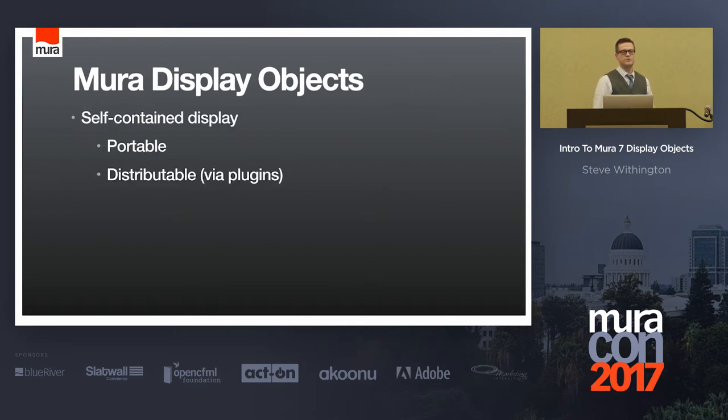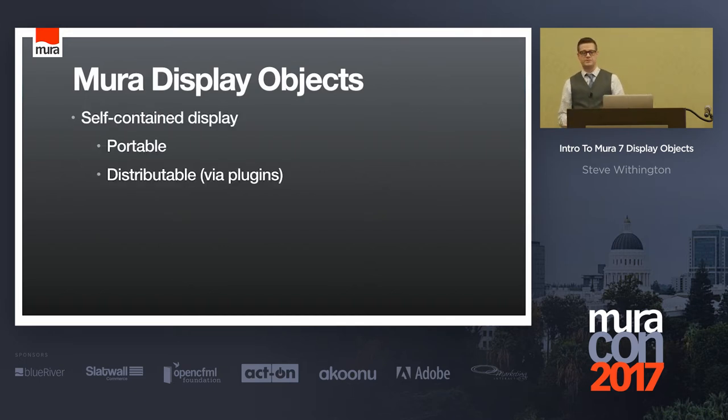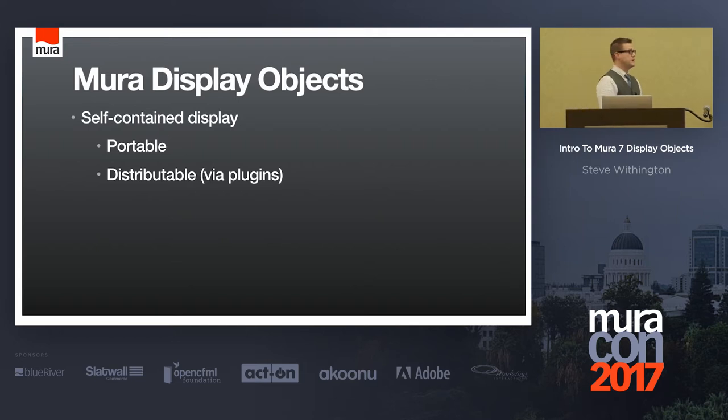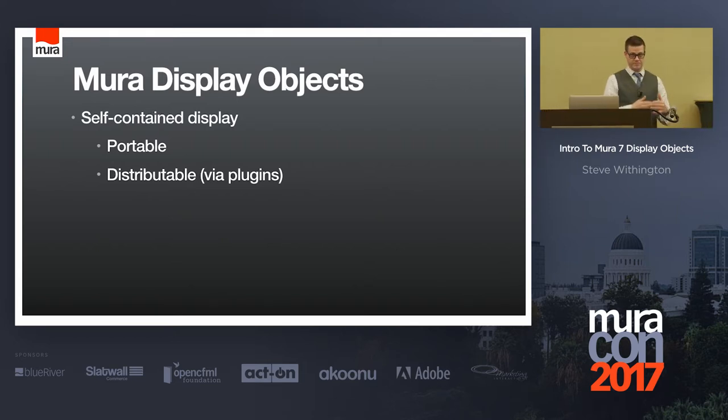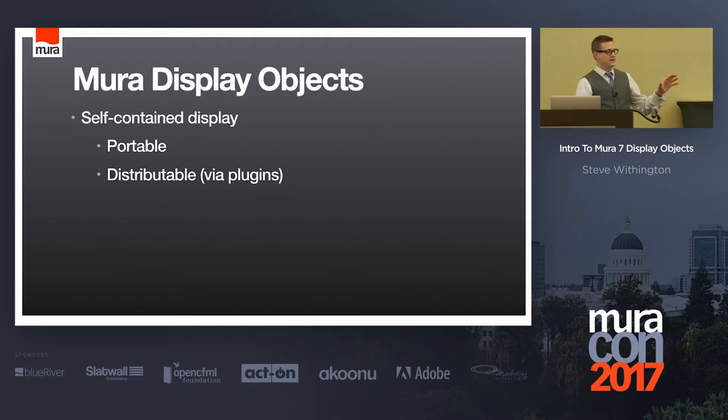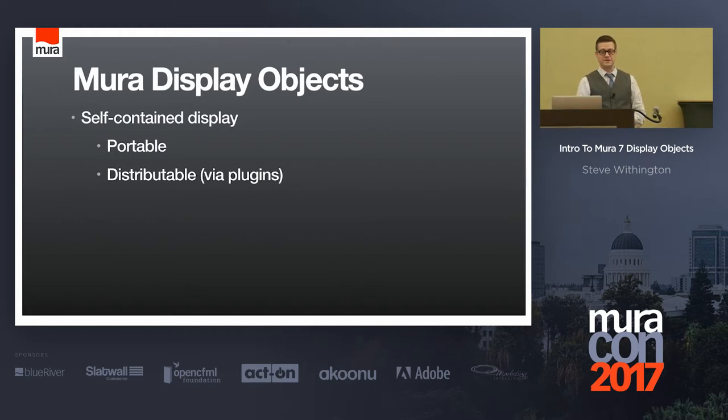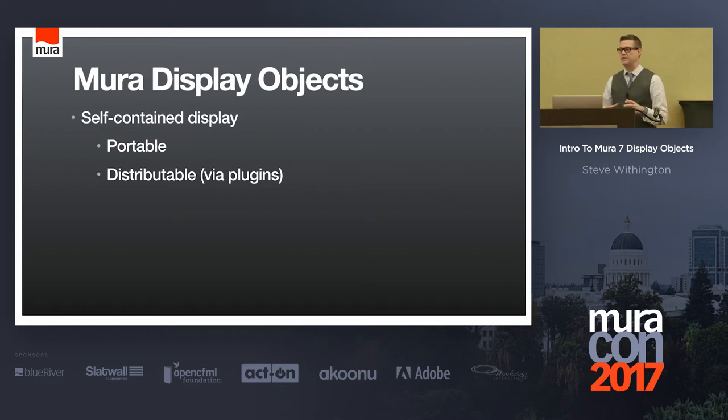So why would you even want to consider using display objects? First of all, in Mira now with version 7, some of you that have built plugins, this should look kind of familiar. These are essentially self-contained displays.